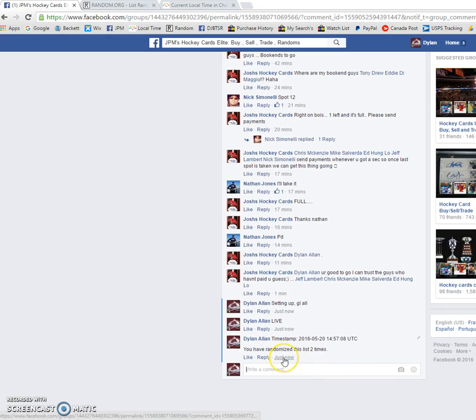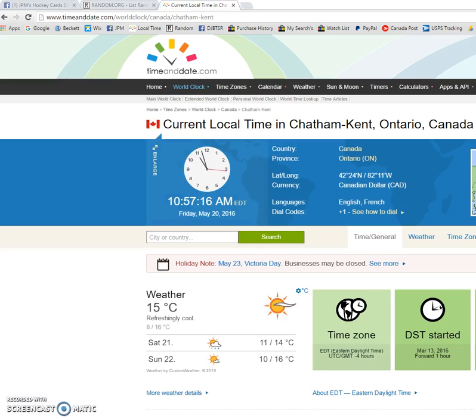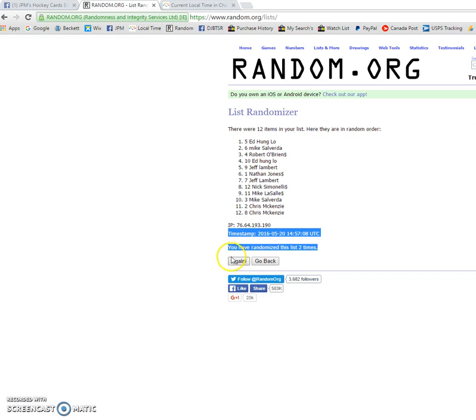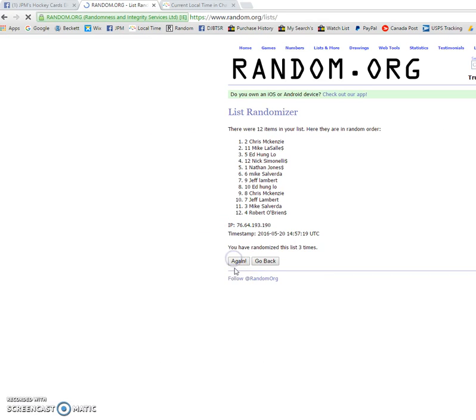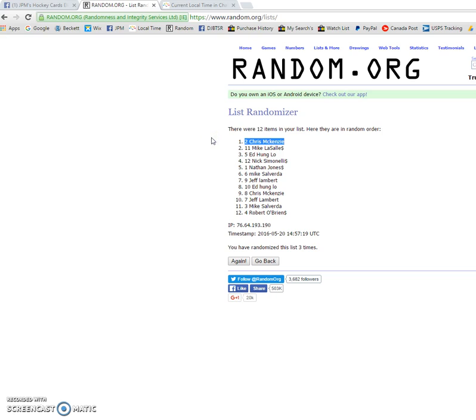We're going to verify the time to comment at 10:57 AM. It is 10:57 AM and the winner is Chris McKenzie. So congrats to you, sir. You are the winner.